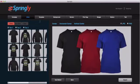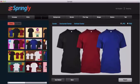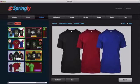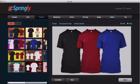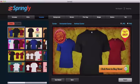Now I'm going to go over to my templates and I can either select one of the 17 existing templates in Springly or I can select from the templates I built myself. I'll show you how to do that in just a few minutes. For now I'm going to go ahead and use one of the default templates and you can see here it loads up a template with three placeholder shirts.